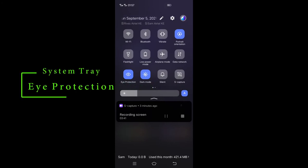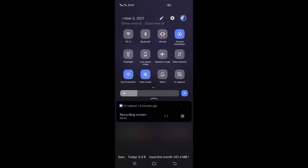Eye protection feature protects your eyes by reducing the blue light, making your eyes feel more comfortable when you are watching the screen during the night and adjusts to blue light during the day.